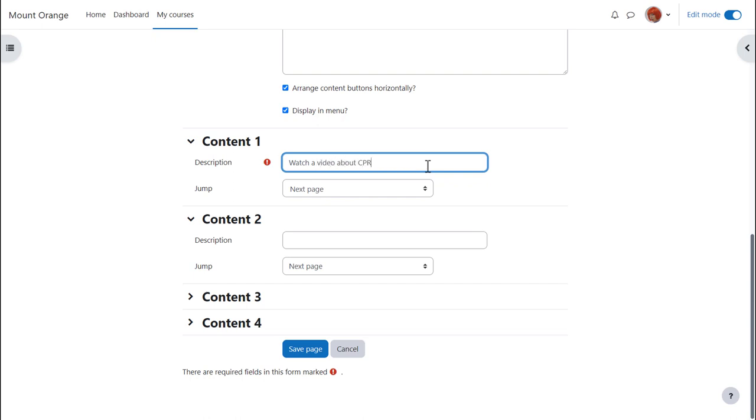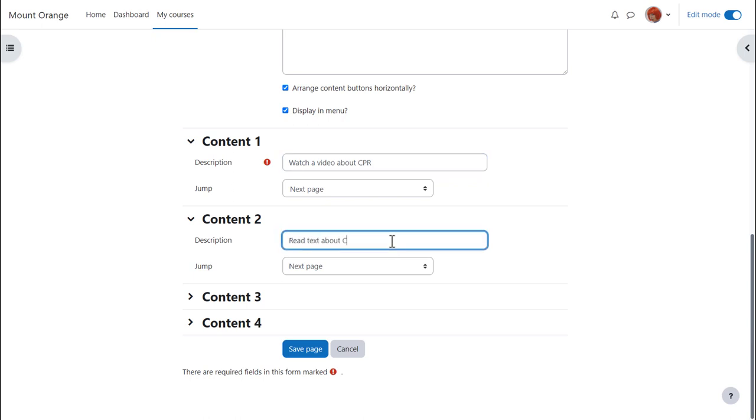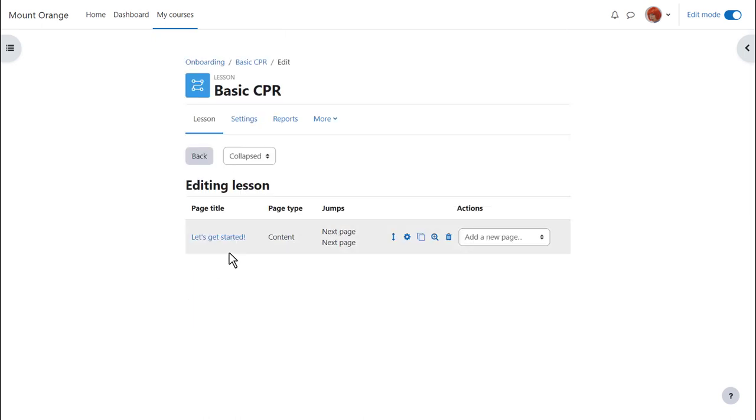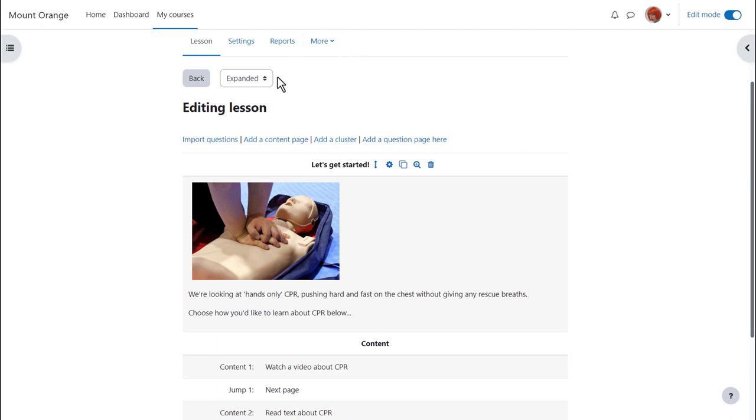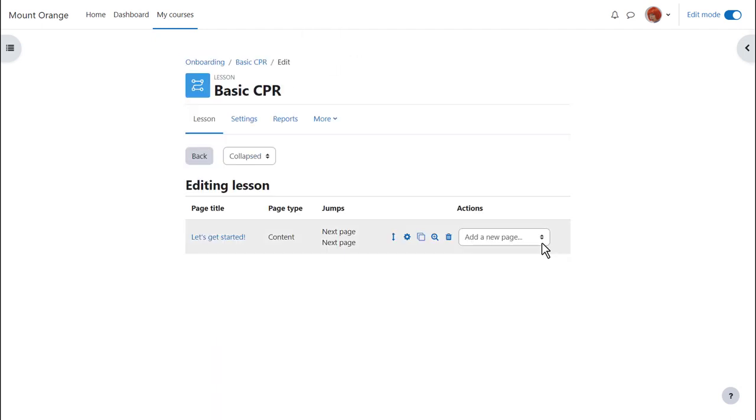So one jump is Video and goes to the next page. The other jump is Text and also goes to the next page. For now, saving the page displays its title, type, content, jumps and actions, deleting, duplicating, adding a new page etc. We are seeing the collapsed view. The expanded view shows the same information but in more detail. Most times you'll be happy with the collapsed view.